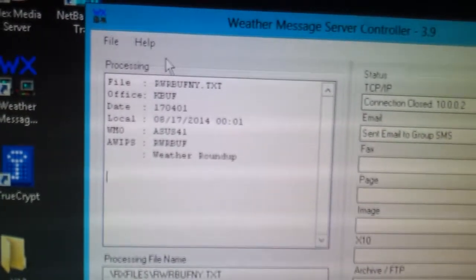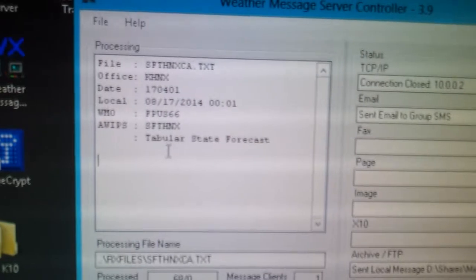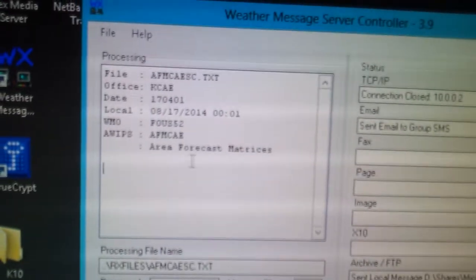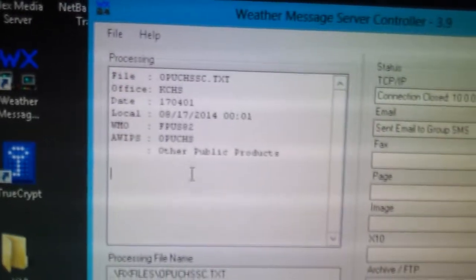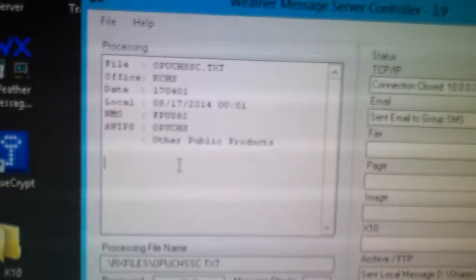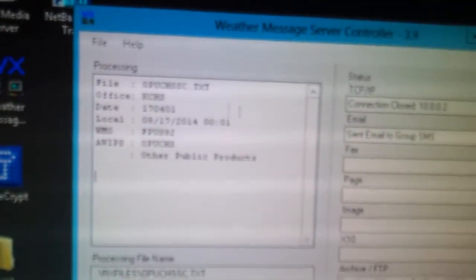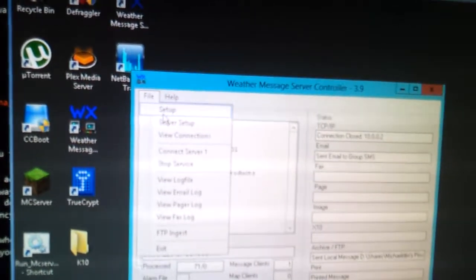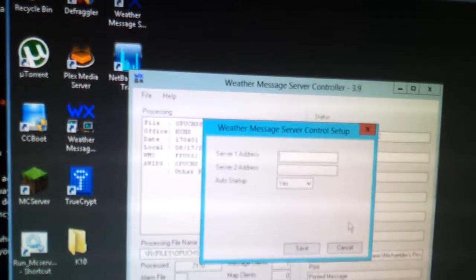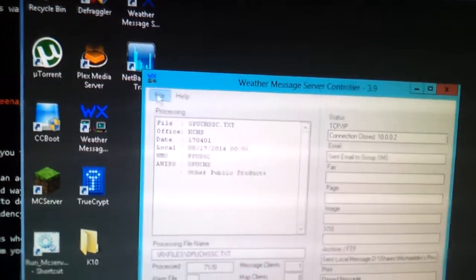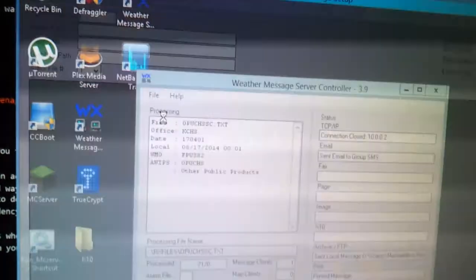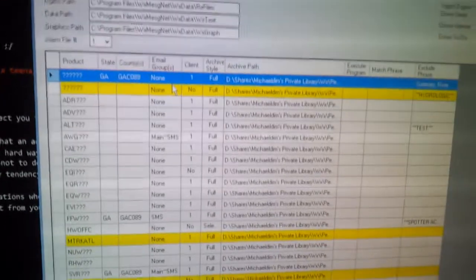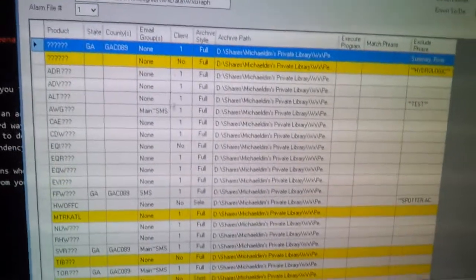These products contain whatever piece of information — you can see here it gives you the title of the received product. Once it breaks it down, it checks it against a list of criteria. This list of criteria covers all the products that come in.